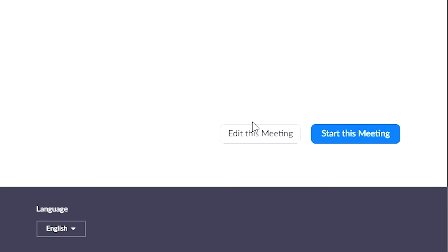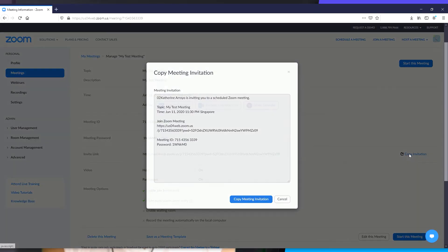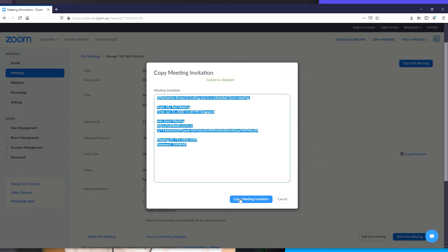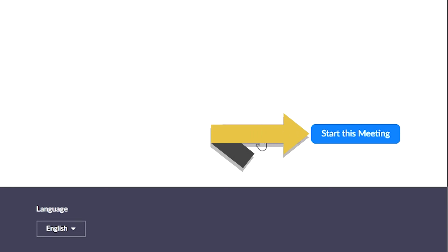In the event that you want to update the information, you can always click on the Edit button. Once the scheduled meeting is all saved and set, you can now copy the link invitation and send them over to your friends. You have the option to start the meeting right away. Just click on Start This Meeting button.